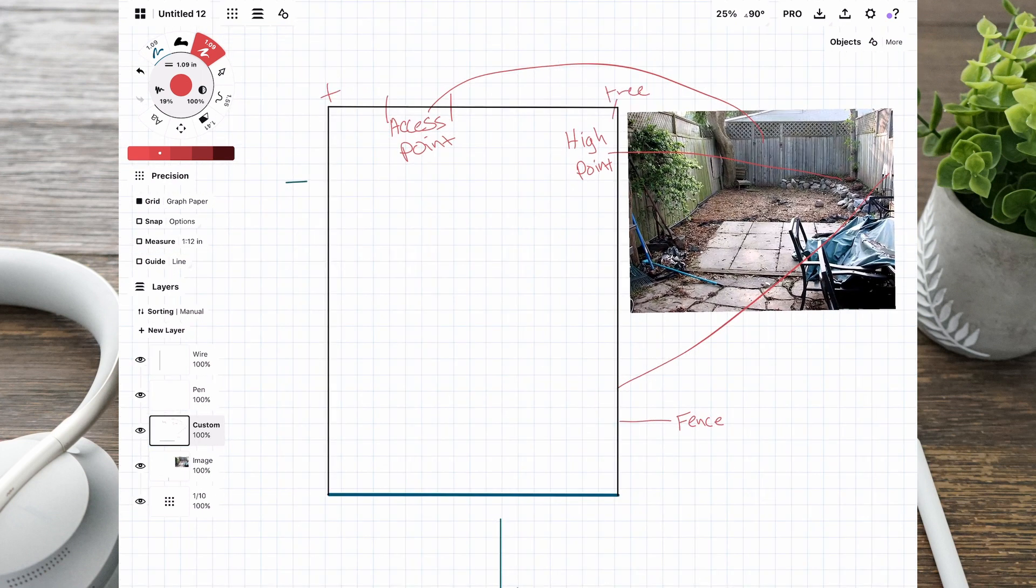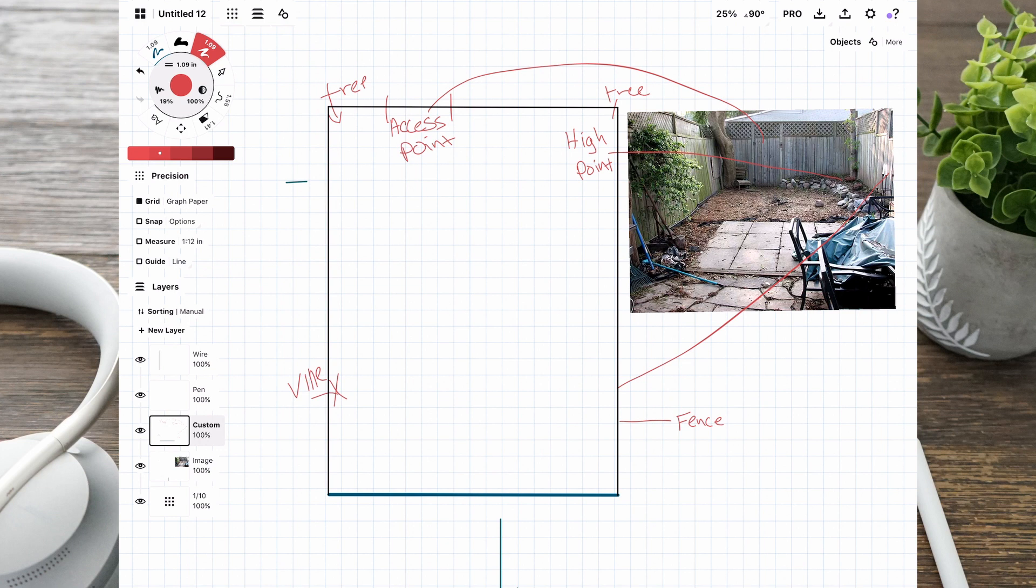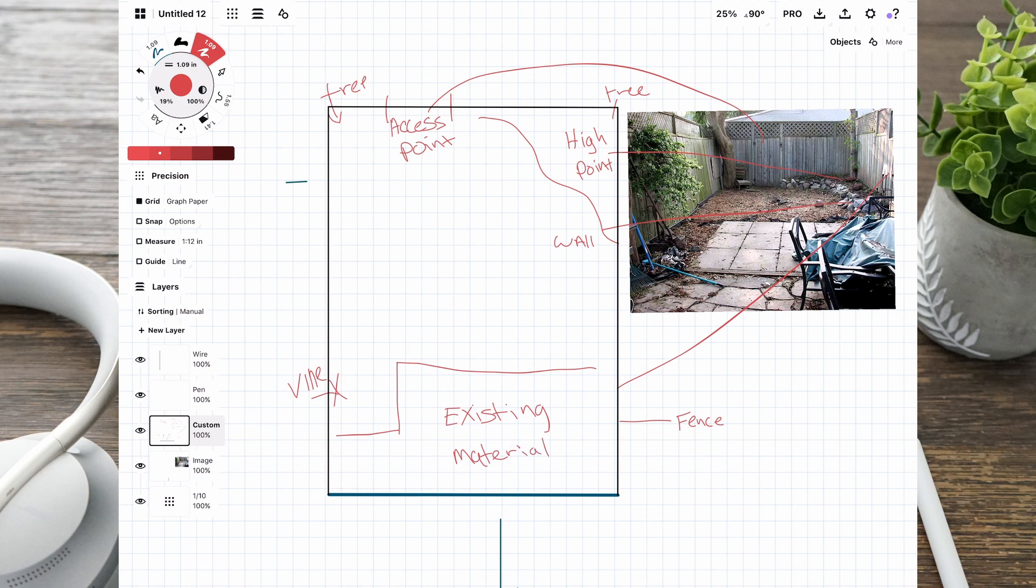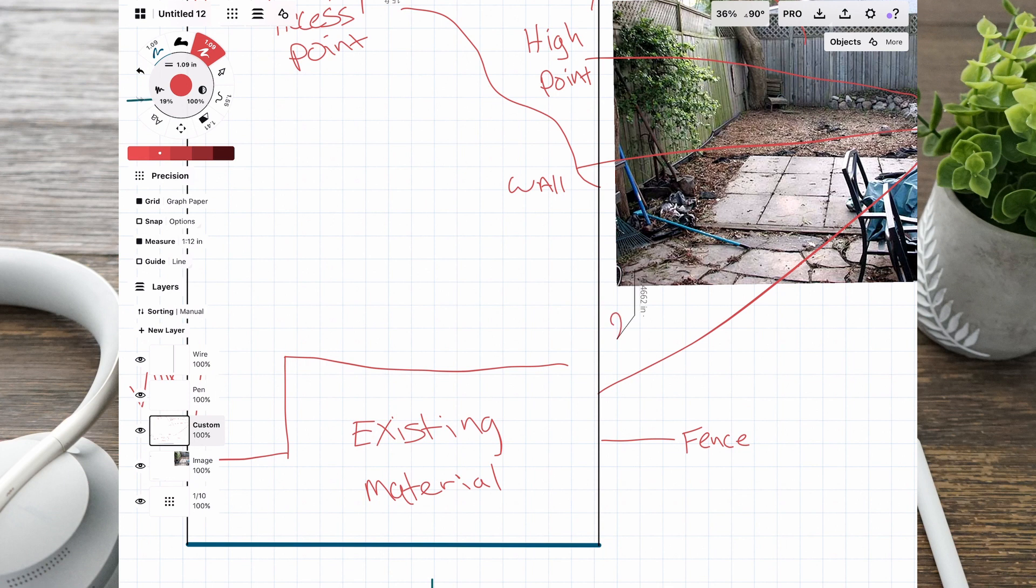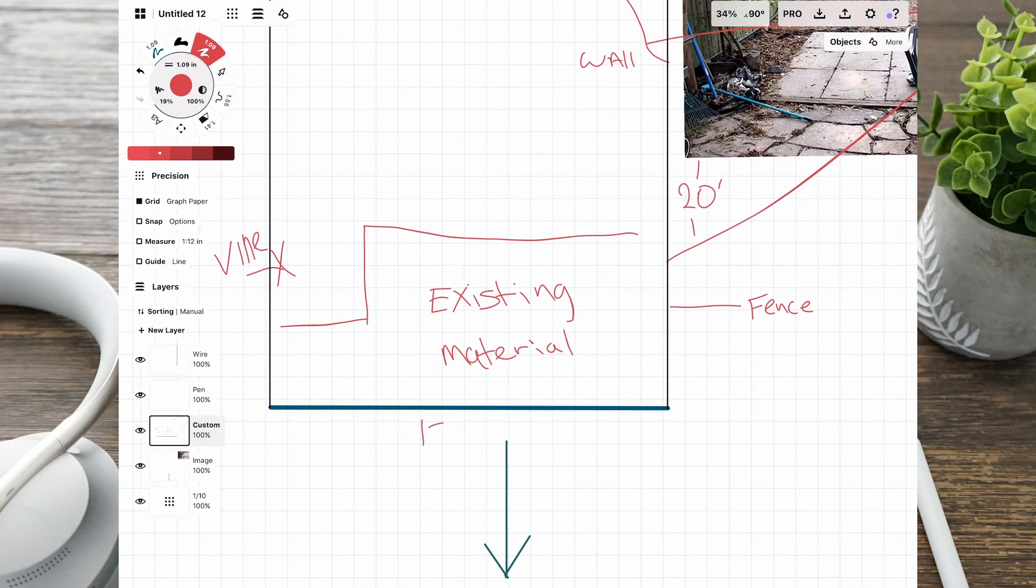Some of the first things that I start with is analyzing what's there already and what we want to do with this backyard. I look at the low points, high points, where there's existing materials, if there is any access to this area for purposes of interest and access to get out.